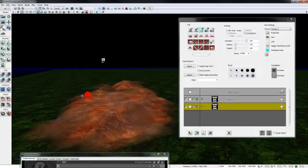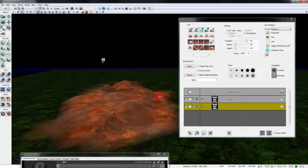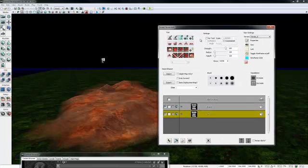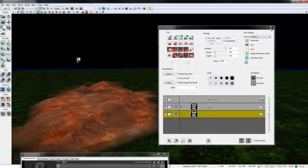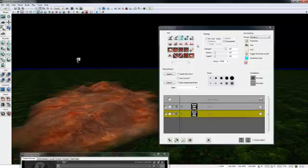We got ourselves a little hill here that's been removed of all the grass. In order to add an object to your terrain, it's really simple. Let's exit the terrain editor here.